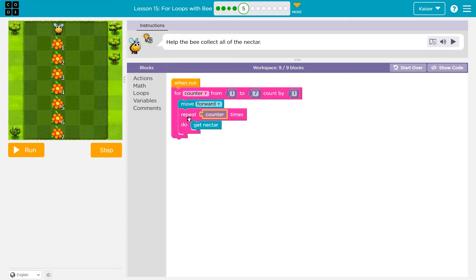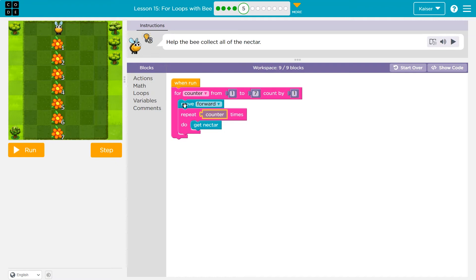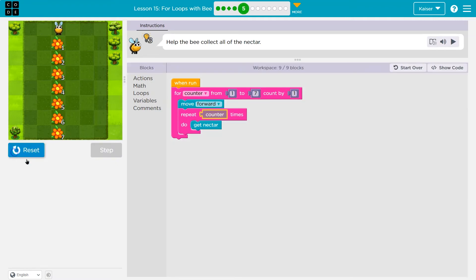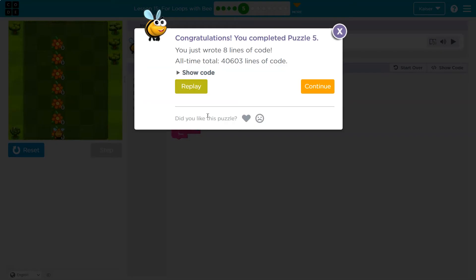So then we'd move forward once, and we got to do this counter times. What's counter? Two. Back to the top — counters two, two plus one is three, three is still less than seven. So we move forward once inside of this loop, and then three times over we'd get nectar. And it should take us to the end. We're only moving forward once because it's just inside the loop, but the variable counter is used here.